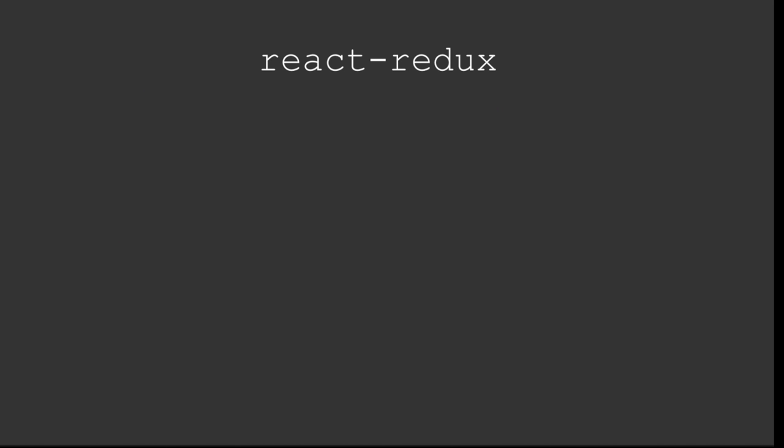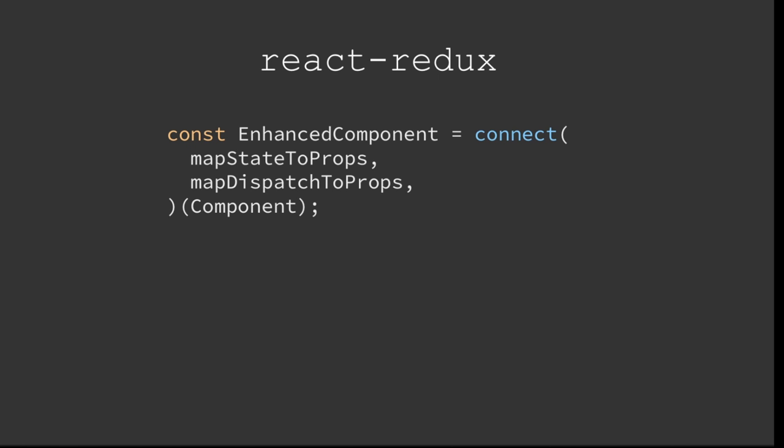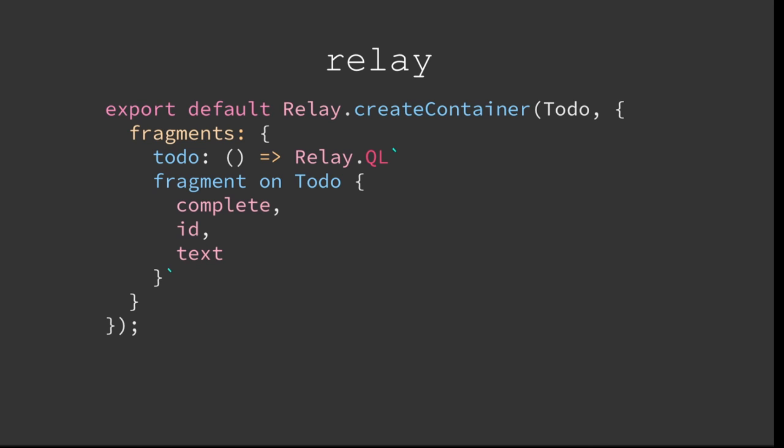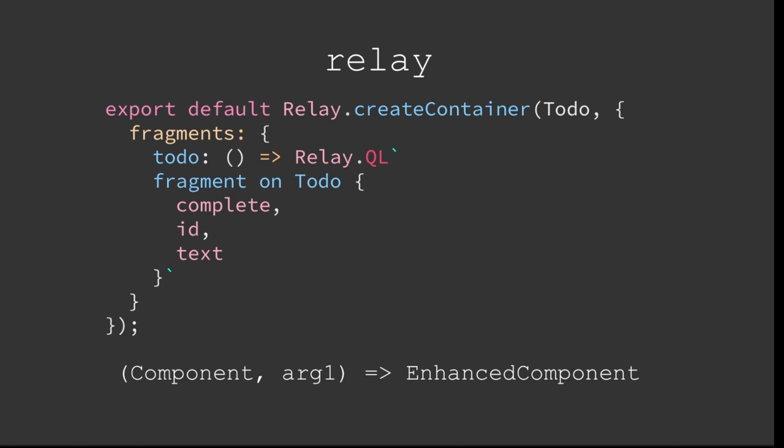Which brings me to two examples. Everyone has used Redux, probably, or most of us here in the room. And you have a connect function. This connect function takes two functions: one is the map state to props, and one is the map dispatch to props function. And then you carry that on to the component, and then you get back the enhanced component. And this is basically this, right? And there's another library called Relay. If you want to do GraphQL requests, you have a create container function that takes a component, and the second argument is, basically, you want to map your requested data to an object. And this is exactly this one.